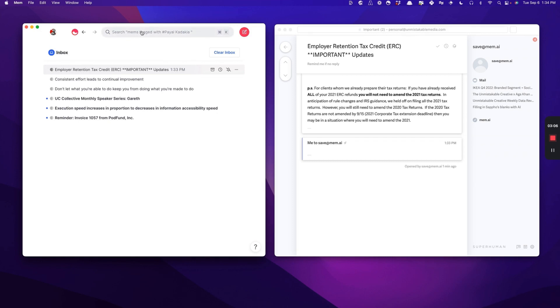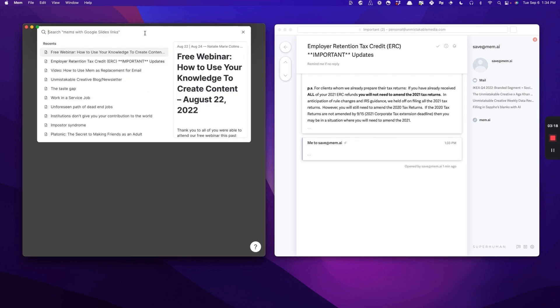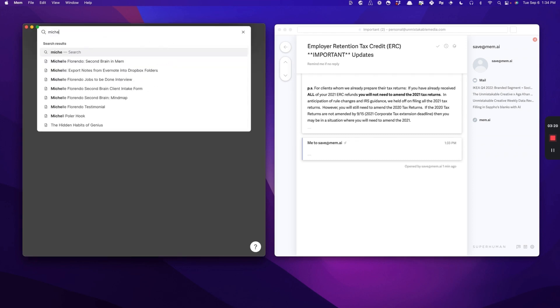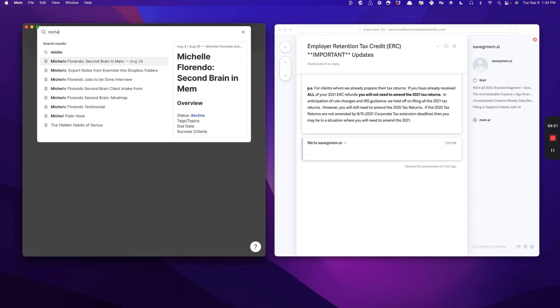If anybody is using Mem, it really doesn't make any sense to communicate with them via email, because you're just basically adding another layer to your ability to communicate with them. So you can see here that if I go look at my friend Michelle Florindo, I have a project that I'm working on with her.